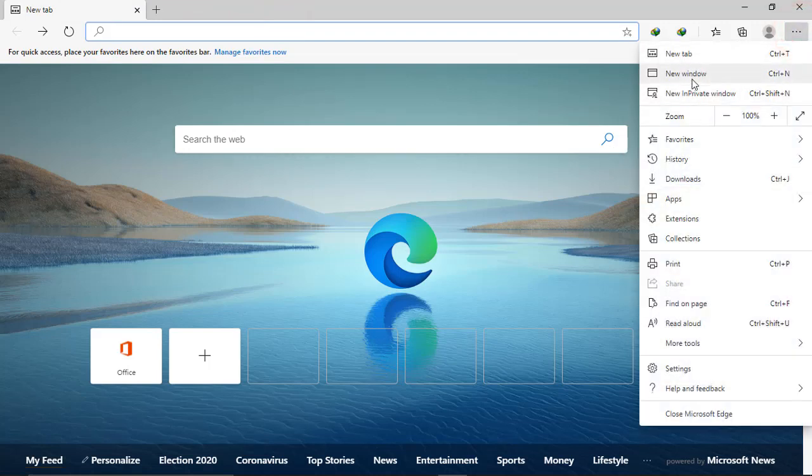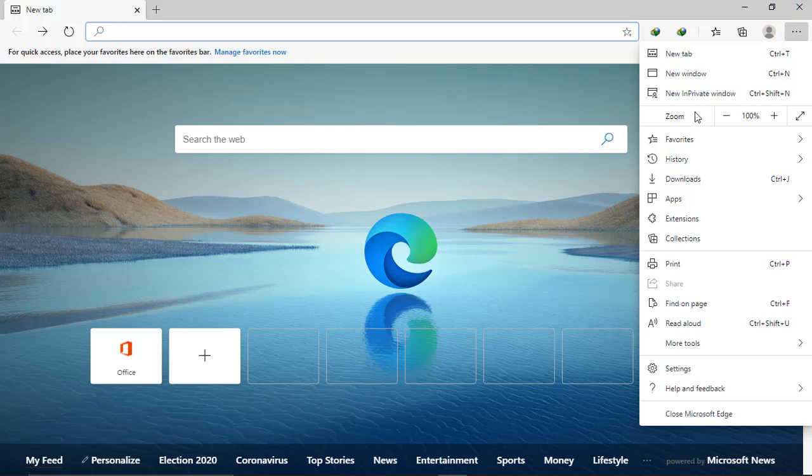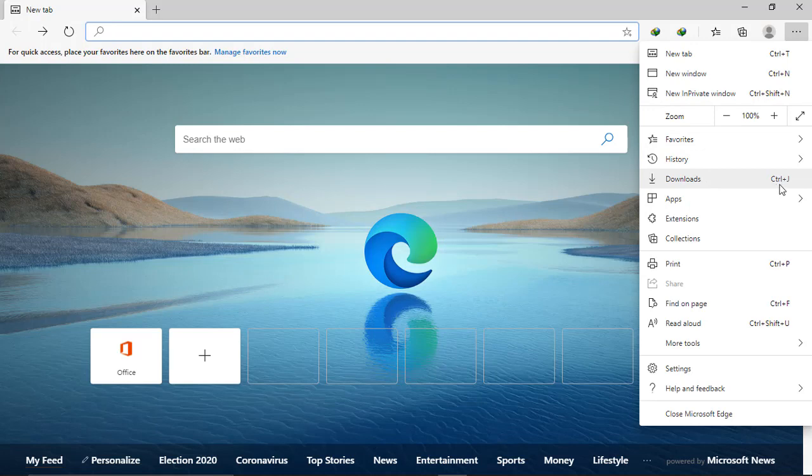As you can see, it's a little bit looking like Google Chrome, the interface from the settings. Favorites, history, downloads, and the hotkey is also like Google Chrome, Control+J. Apps, extensions.